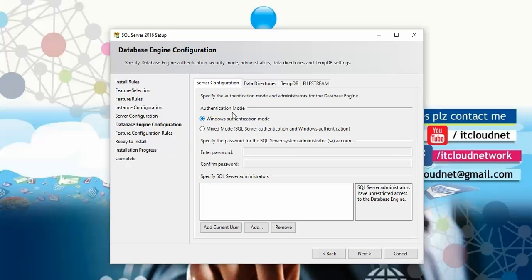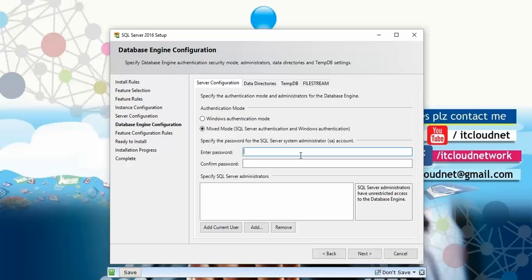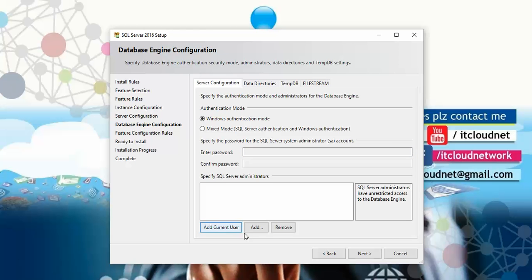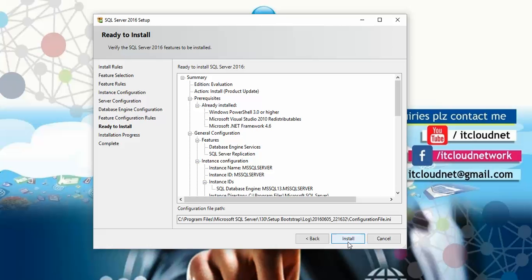Now we're at database engine configuration. You have two authentication options: Windows Authentication Mode — which uses your Windows account credentials — or Mixed Mode, which allows you to set a default SA login with a password of at least six characters. I'm selecting Windows Authentication Mode. You can also add or remove the current user as a SQL Server administrator here. Click Next after adding the current user.